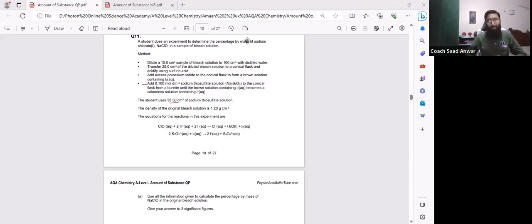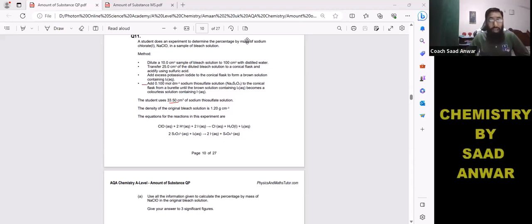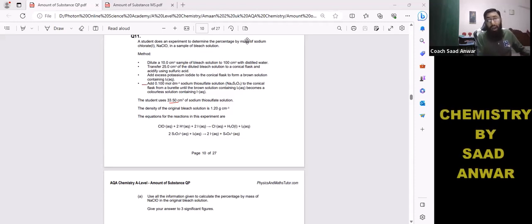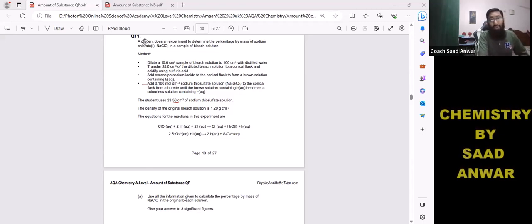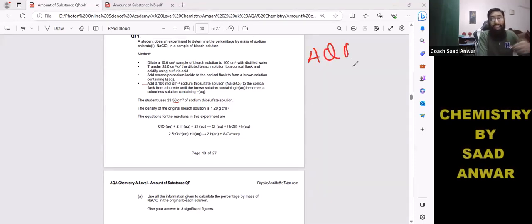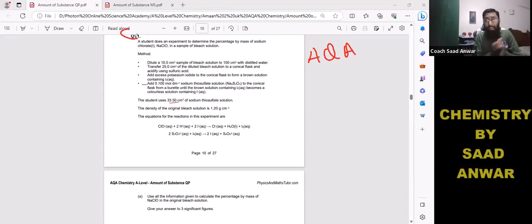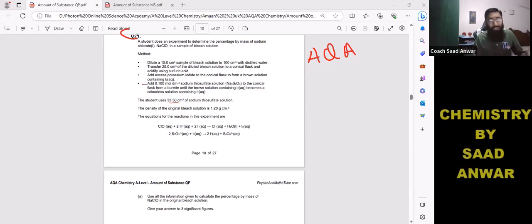Hello everyone, you are watching my YouTube channel Chemistry by Sadhanwar. My name is Sadhanwar. Today we have to discuss a past paper question from the topic 'Amount of Substances' — this is part of a series where I discuss challenging questions. This question is from AQA A-level Chemistry, question number 11. I will share the paper link as well.